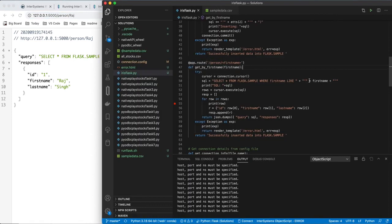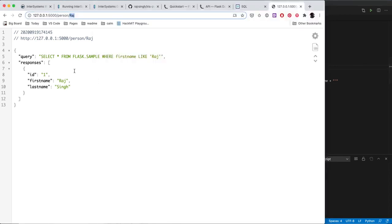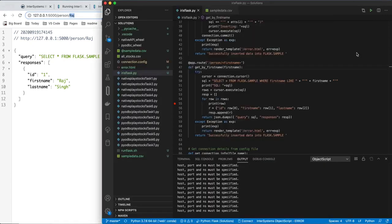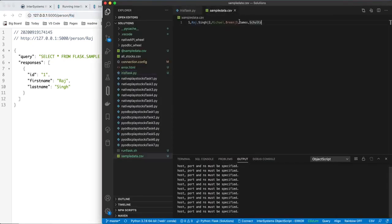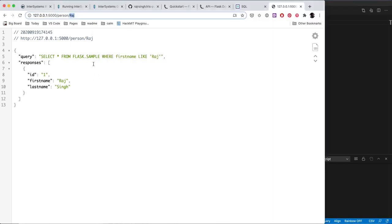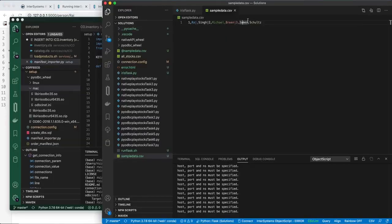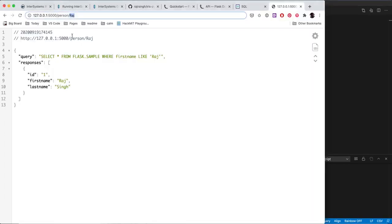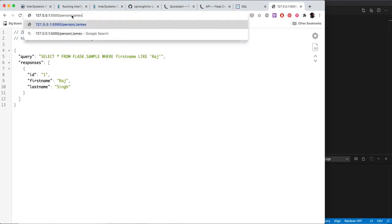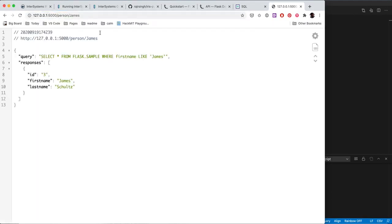So that query was successful because there was a name, Raj, and I just do a little fancy stuff to convert it into JSON and send it back along with the original query that was run. Let me just show you that that actually is a variable, not hard-coded by searching for somebody else's name, James. And I get back James ID 3, James Schultz.